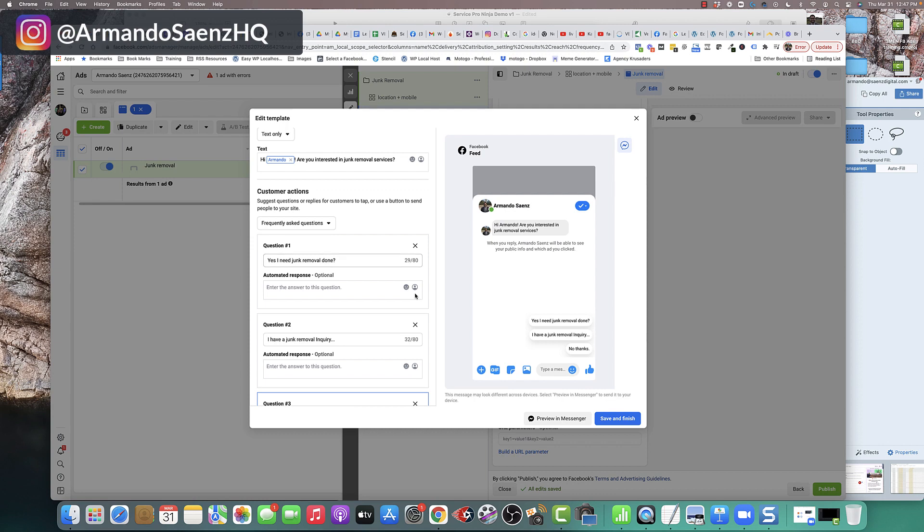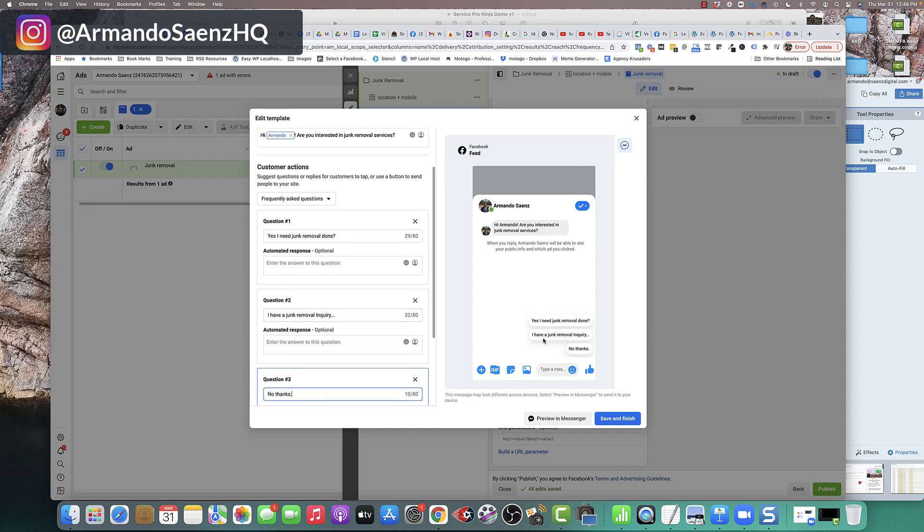The very first question that I would ask them is to say, for them to give you the option to say, yes, I'm interested in junk removal or I need junk removal done. I also would add another one that says something like, I have a junk removal inquiry. And then I would add an opt-out, one that says no, because there's going to be some people who actually clicked these ads that didn't mean to click it.